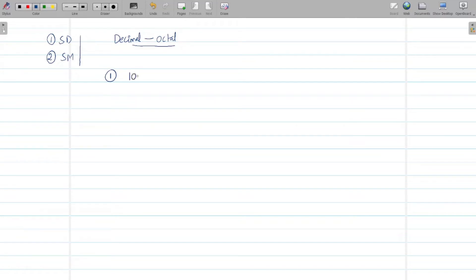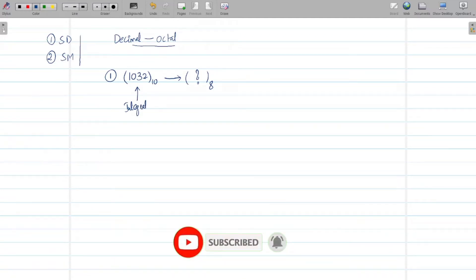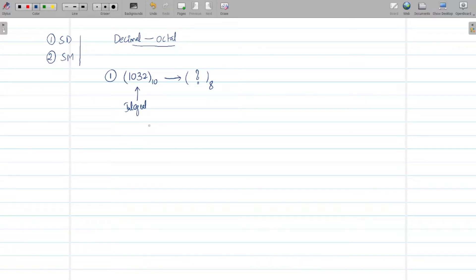The first problem is to convert the decimal number 1032 into an octal number with base 8. First we need to check whether this number contains a fractional part or only an integral part. It contains only the integral part, which is 1032. When you have only an integral part, it is very easy — just apply the successive division method until the quotient is less than 8, since we are converting to base 8.